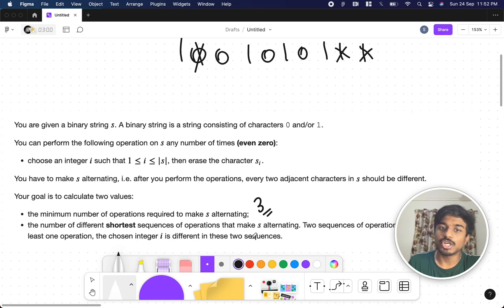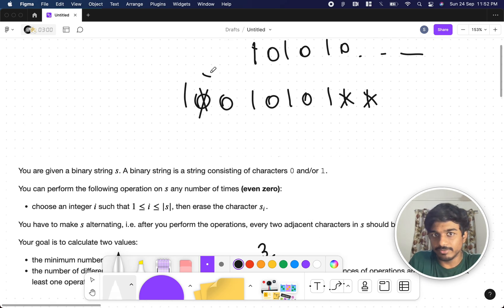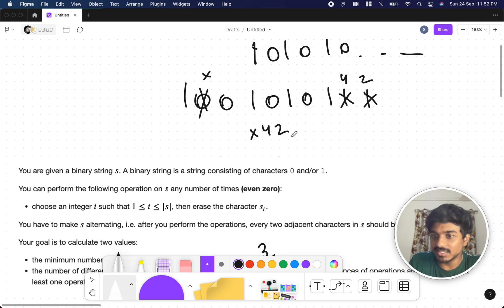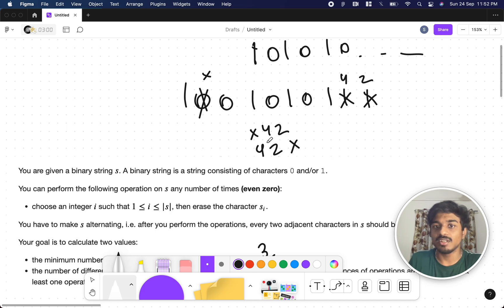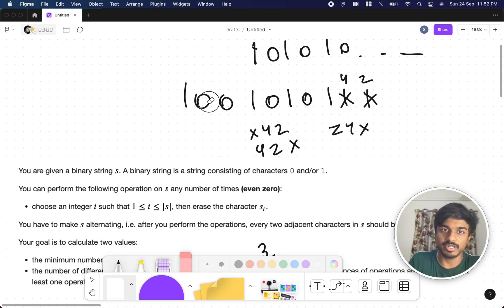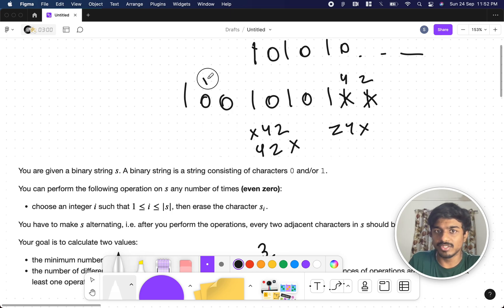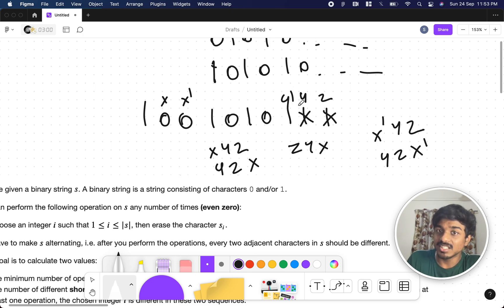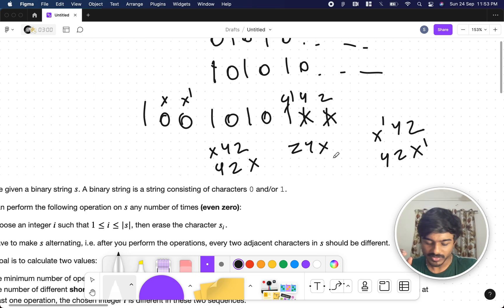The second part asks: how many different shortest sequences of operations make S alternating? Suppose positions X, Y, and Z are the ones to be removed — XYZ is one sequence, YZX is another, ZYX is another. Each ordering counts separately. Also, if instead of one zero you remove a different zero at a nearby position, that is also a different sequence.